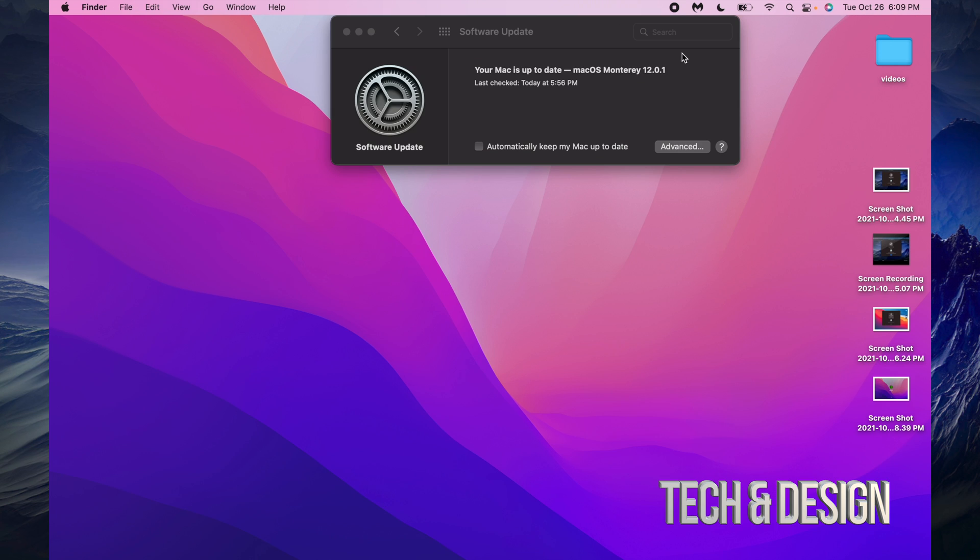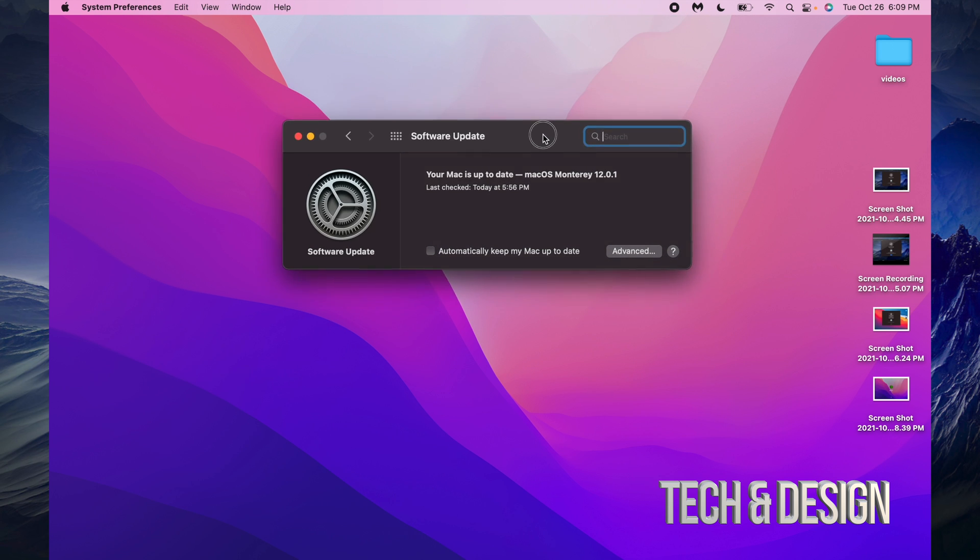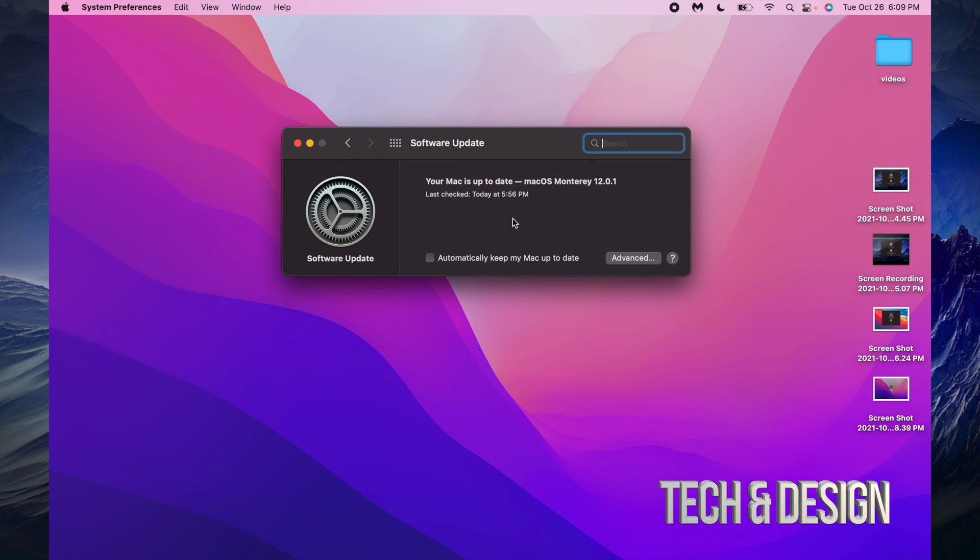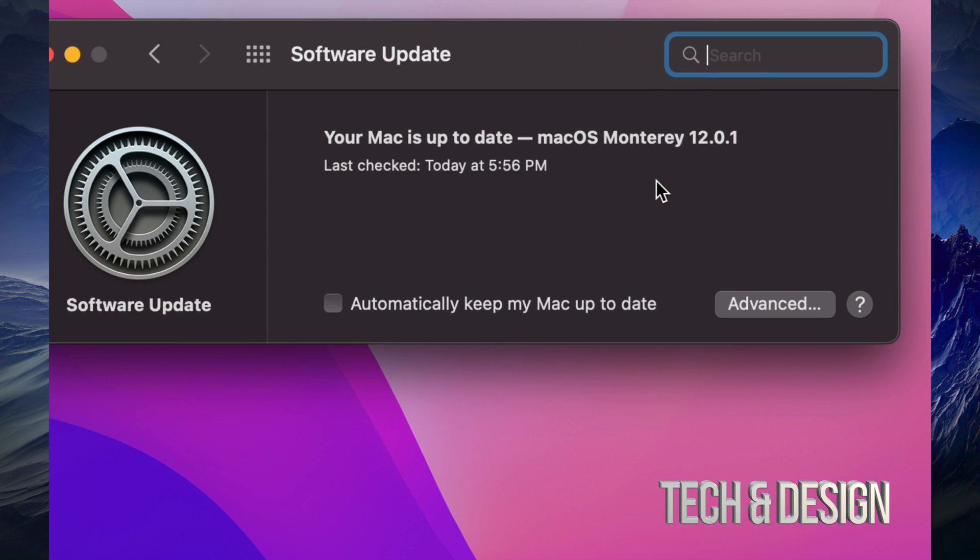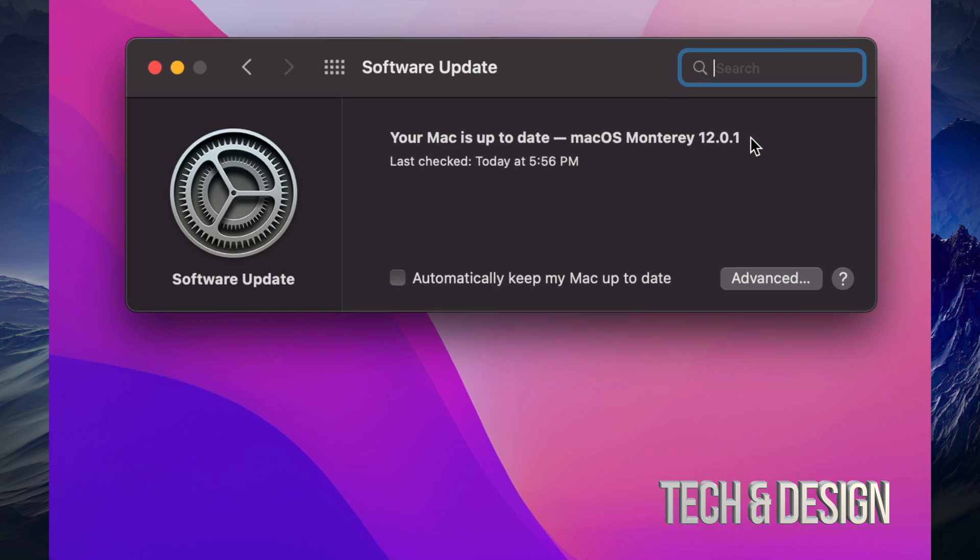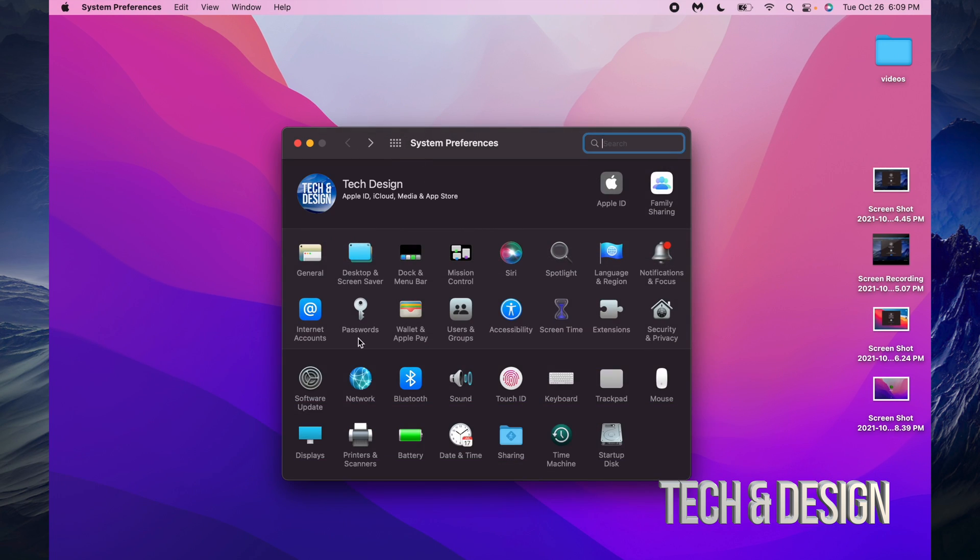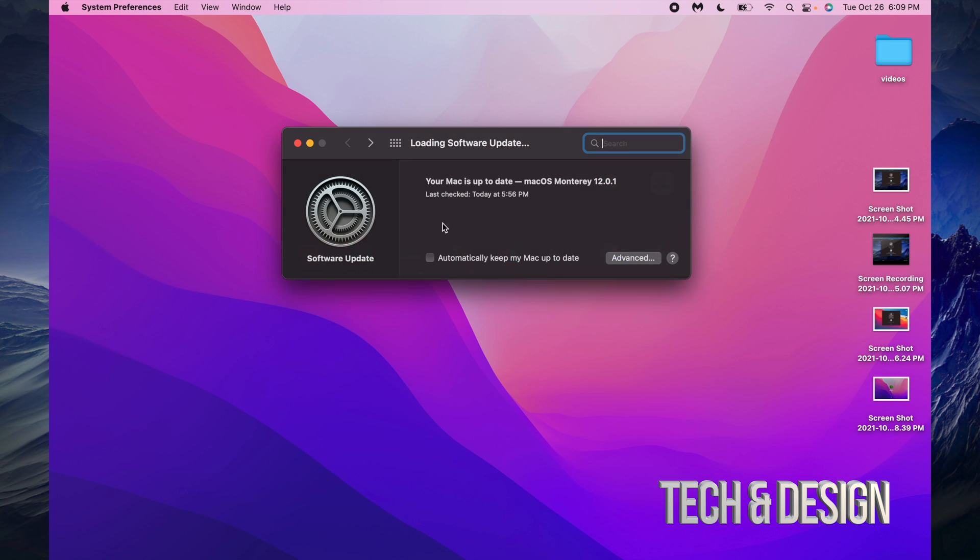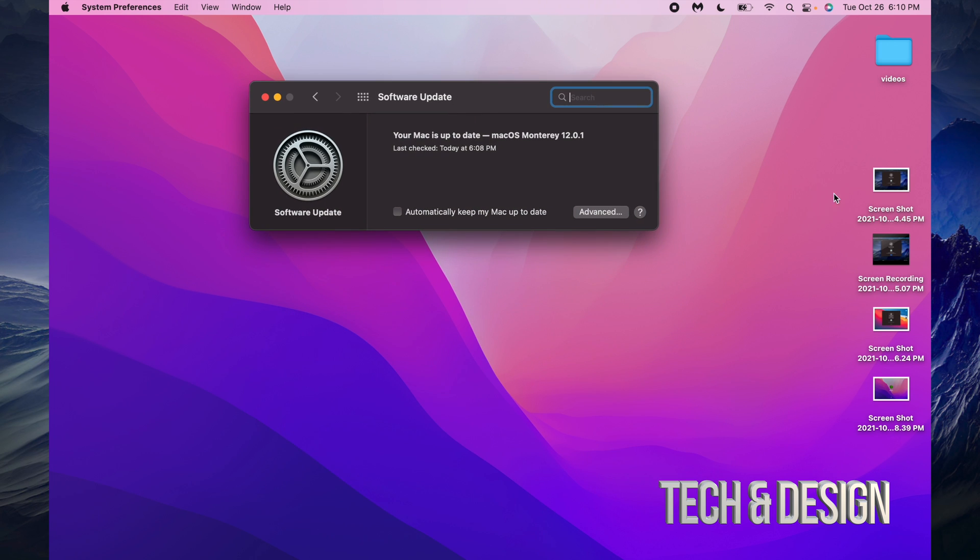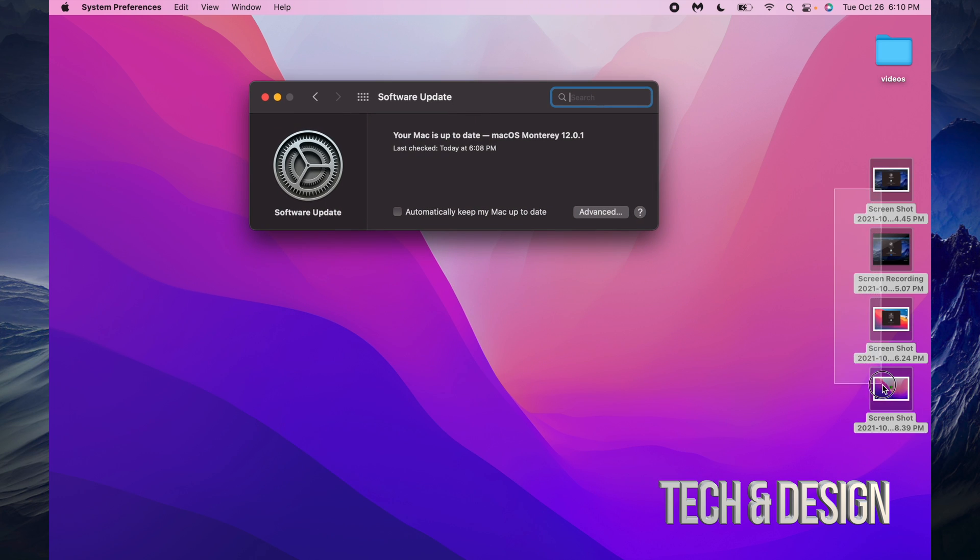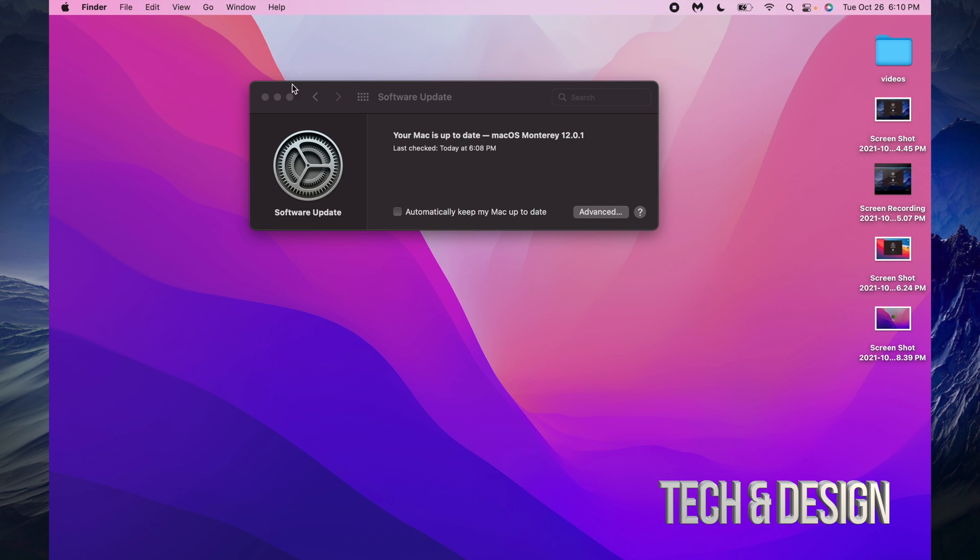Right now, it should say that my update is all done and it's the latest one. Again, if you guys go back into your Software Updates right here, we should see that everything is in fact all done. That would be it for this video.